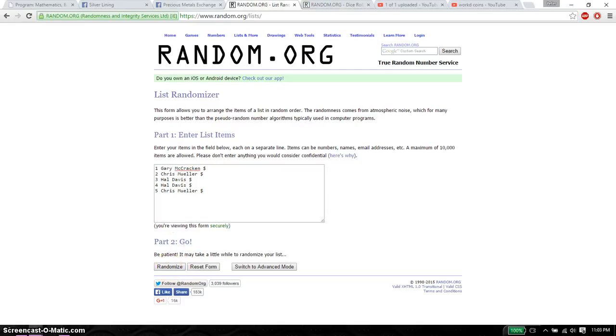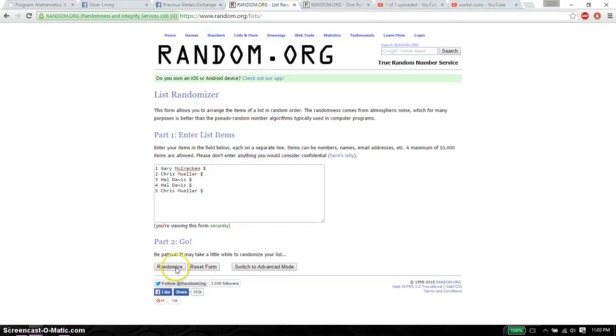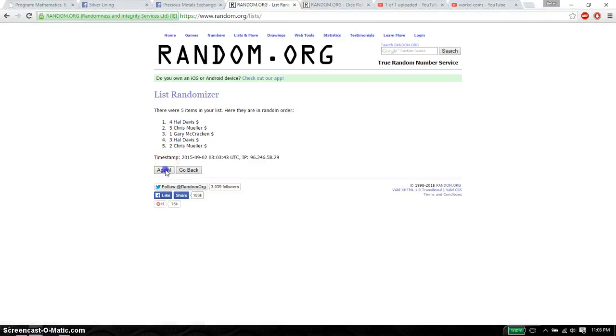Good luck everyone. Make sure I have it live. So the first time we have Hell on top. 5 items on the list.